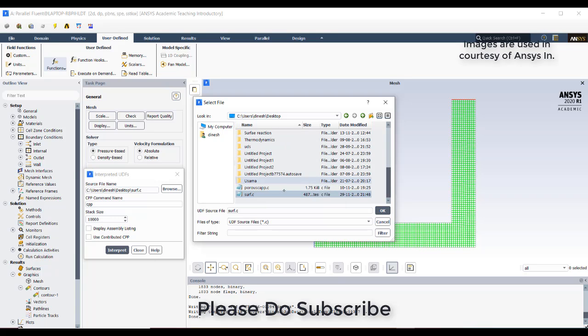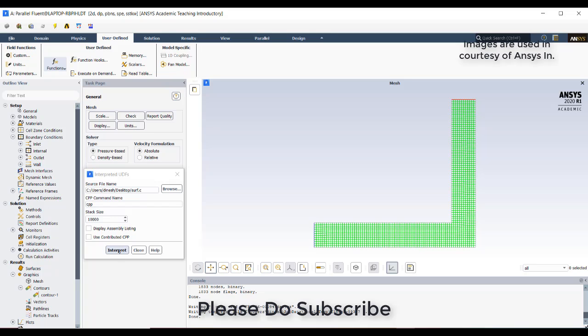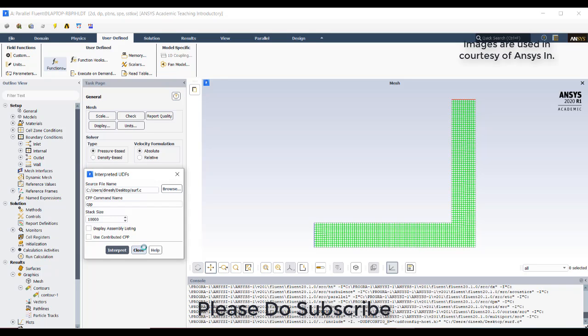This is the UDF with the .c extension. Just interpret it. After interpretation,